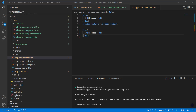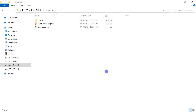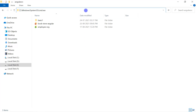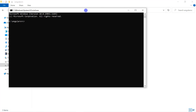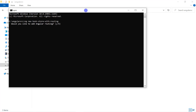Let's learn how we can add routing by default while generating a new application. Here, let's say I want to generate one more Angular application. Let's use the CMD command and generate a new application using ng new.